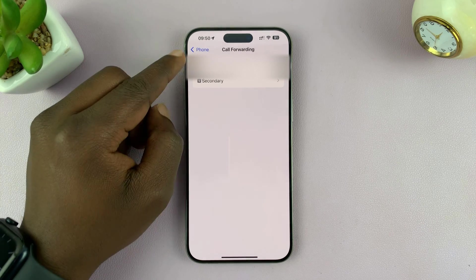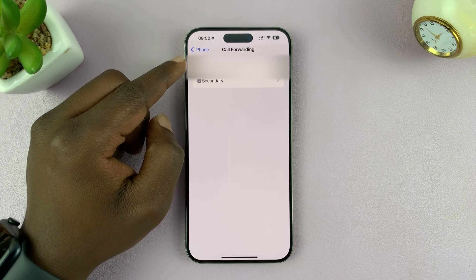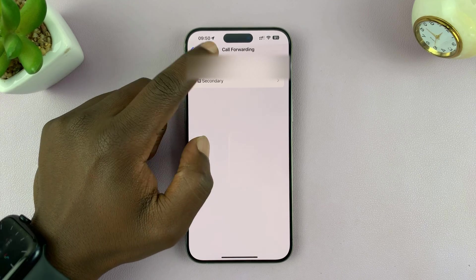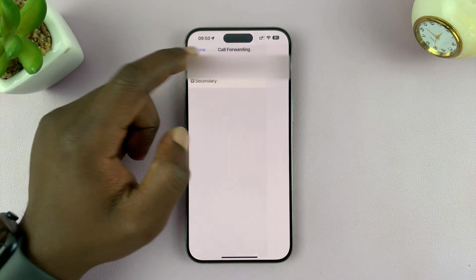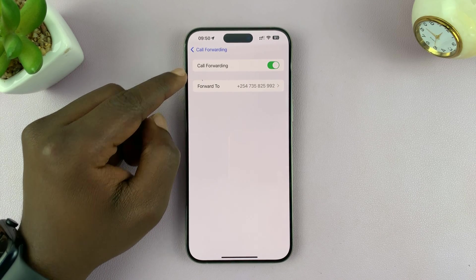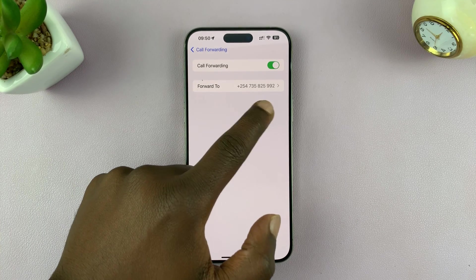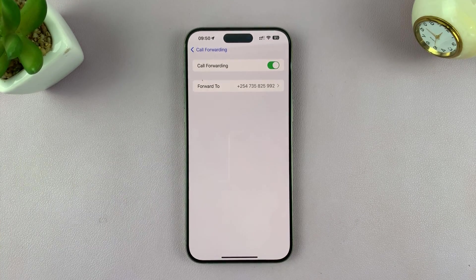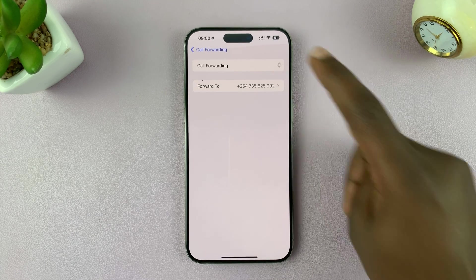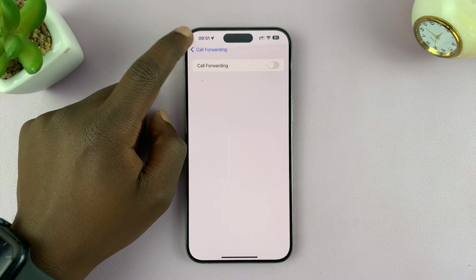Since I have a dual SIM iPhone, I can choose which particular SIM card I want to turn Call Forwarding off on. Tap on this and it's going to check the status. As you can see, Call Forwarding has been enabled and I can even see which number my calls have been forwarded to. All you need to do is turn off that toggle button and that's going to disable Call Forwarding on your iPhone.